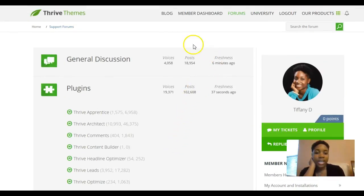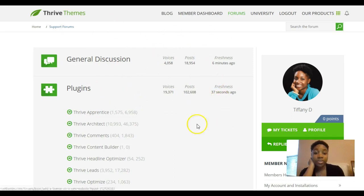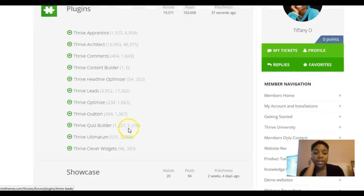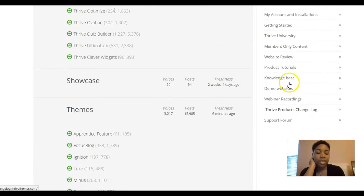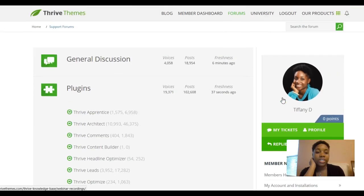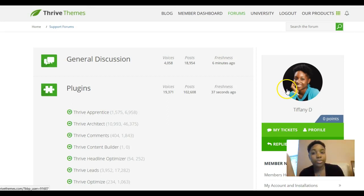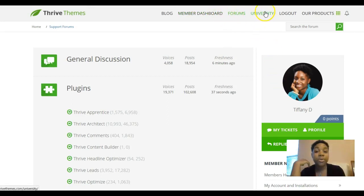This is where you can find discussion from Thrive members about the plugins and also where you can put in a support ticket. They have a knowledge base and they do webinars to show you different things you can do to improve conversions on your website and how to use the tools, which can give you a lot of information.